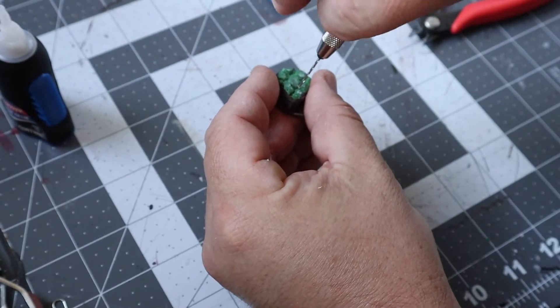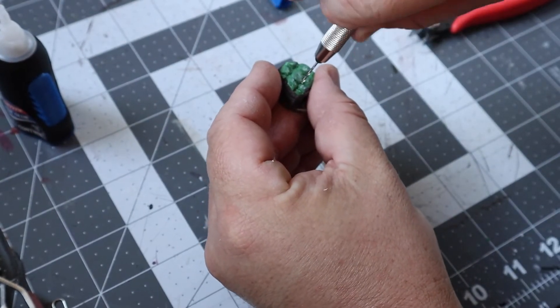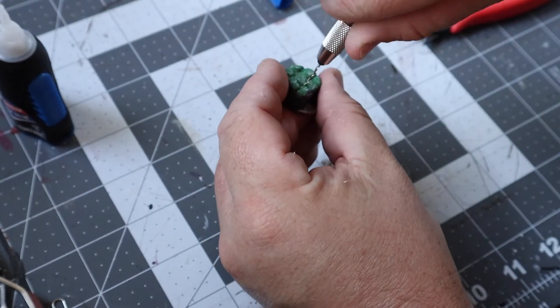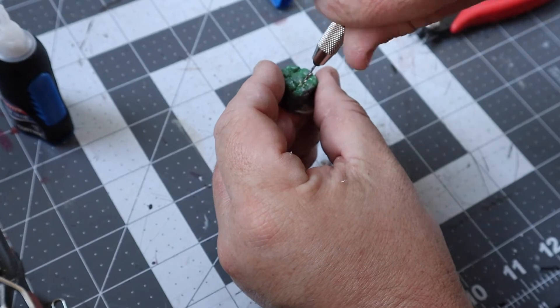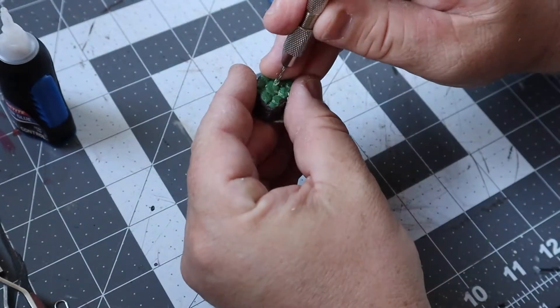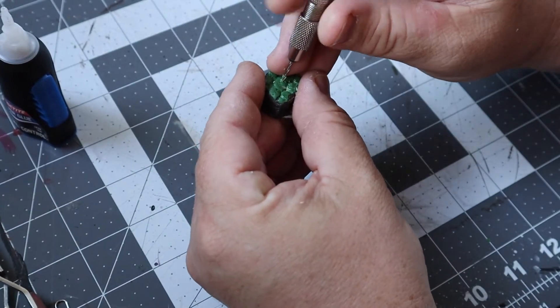After letting the green stuff harden overnight, I then took a pin vise and drilled a couple of holes into the base where I knew I wanted the miniature to go later on.